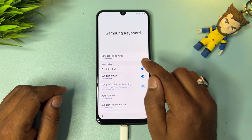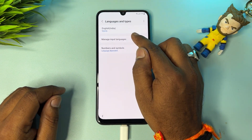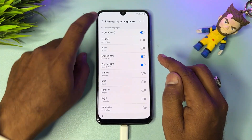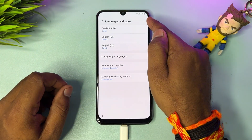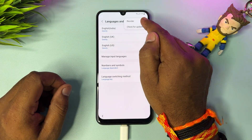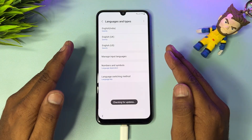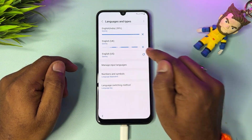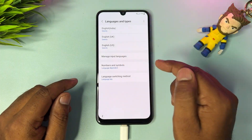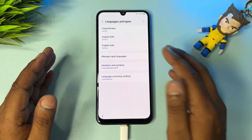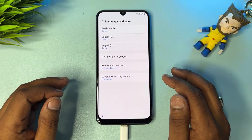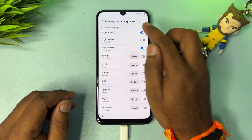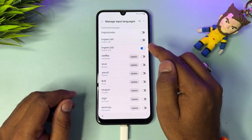Go to the Suggest Text Corrections option and click to turn it on. Then go to the first option, Languages and Types, click it, then click Manage Input Languages. Turn on all English languages — English UK and English US. Go back, then find the three dots in the top right corner, click Check for Updates, wait, then click the refresh button and click on all of them to update the languages.